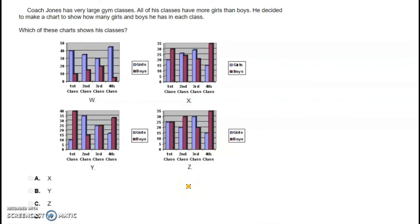Now we are working on math and using illustrations to get information. A bar graph is an illustration, and from a bar graph we can collect data. The bar graph can give us information we are trying to find. Let's read the problem and questions and find out what data we can collect.